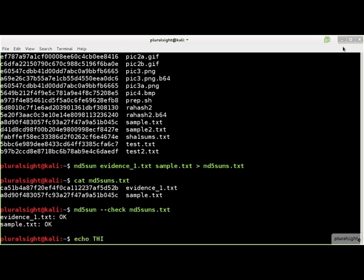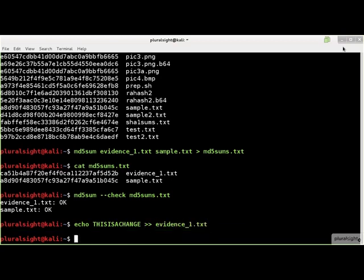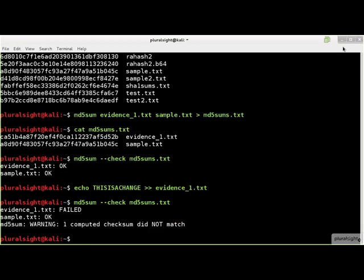Now let's change one of the files so the hash sum will not match. What I did was append the string 'this is a change' to the file evidence-1.txt. Now, let's run the hash set check again. Now we see a failed message indicating that the current hash value of evidence-1.txt does not match the hash value for the same file name in md5sums.txt. This means the file has changed, or is a different file with the same name.